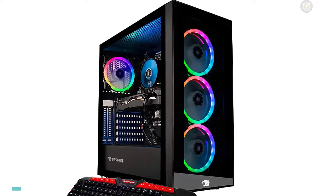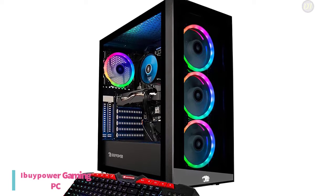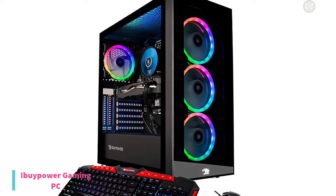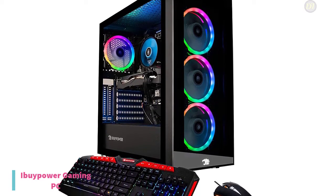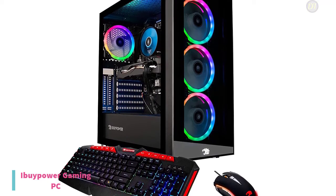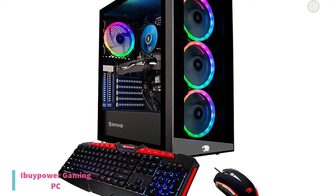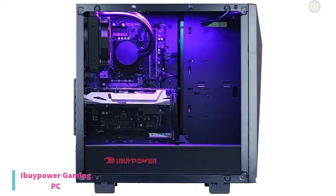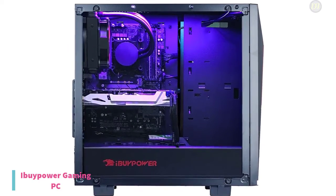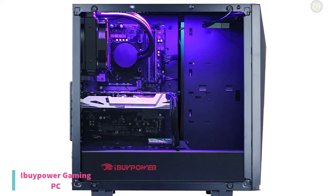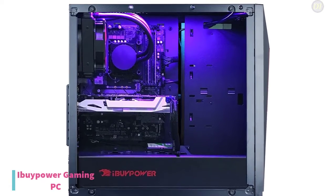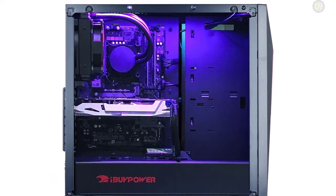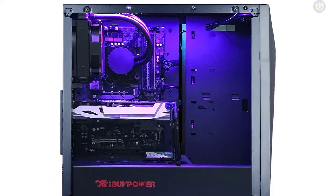The last product on our list is the iBuyPower Gaming PC. It provides the power and performance you need thanks to its 3.9GHz AMD Ryzen 7 3800X 8-core processor, 16GB of 2666MHz DDR4 RAM, and a dedicated NVIDIA GeForce RTX 2080 Super graphics card with 8GB of GDDR6 VRAM.